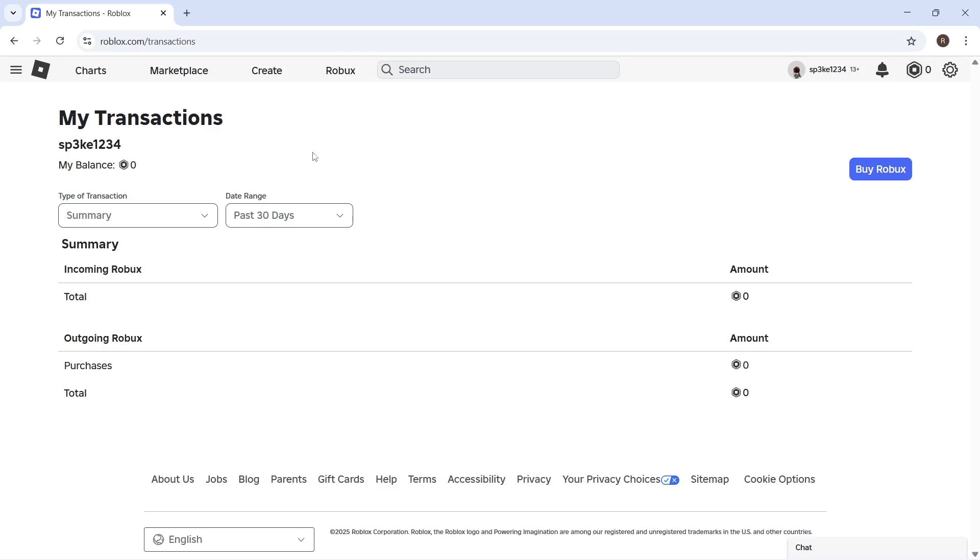And like I said, sometimes it takes three to seven days in order to appear in this window. So sometimes you can actually see it in the incoming Robux before it hits your account.